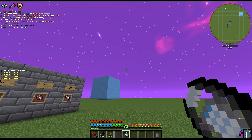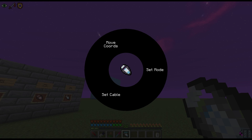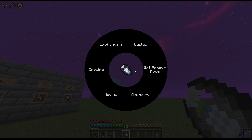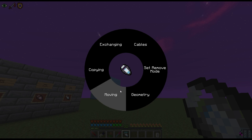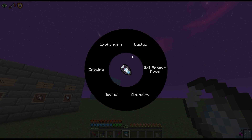The Matter Manipulator at its highest level has five main functions. To access each functionality, use the built-in radial menu by clicking into the air. To get to the main menu, you must click Set Mode, which brings up the modes you can select from: Geometry, Moving, Copying, Exchanging, and Cables. Each has its own sub-menu with different functionalities that you'll come to understand as you use the Matter Manipulator.